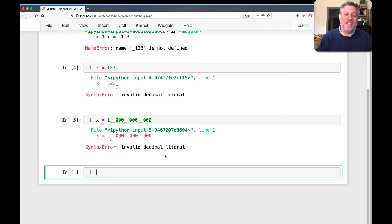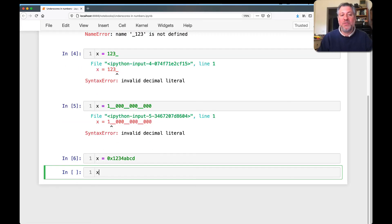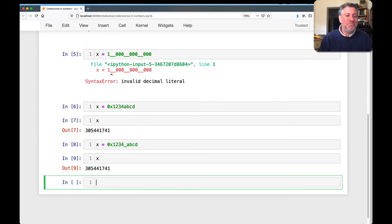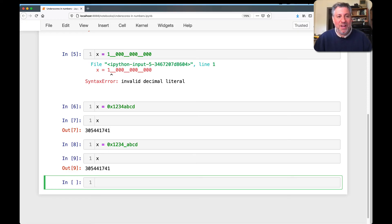What if I try to do this with a non-decimal number? If I say X equals 0x1234ABCD, that works fine. And if I add an underscore — 0x1234_ABCD — it works exactly the same way. It's just fine.